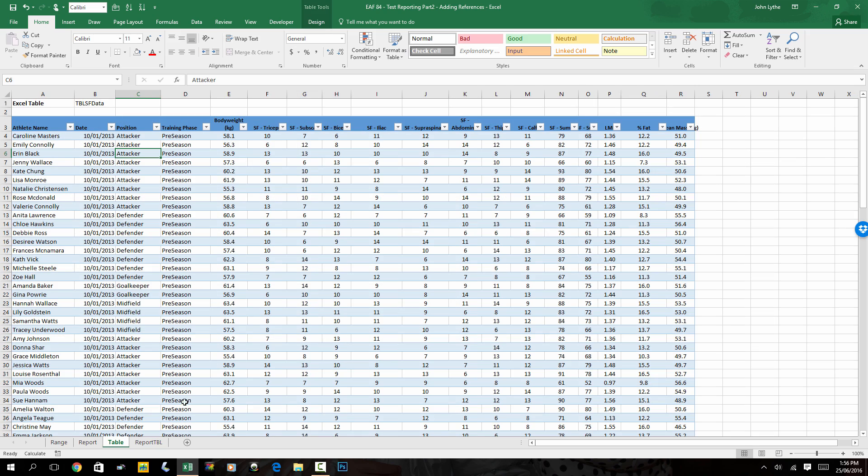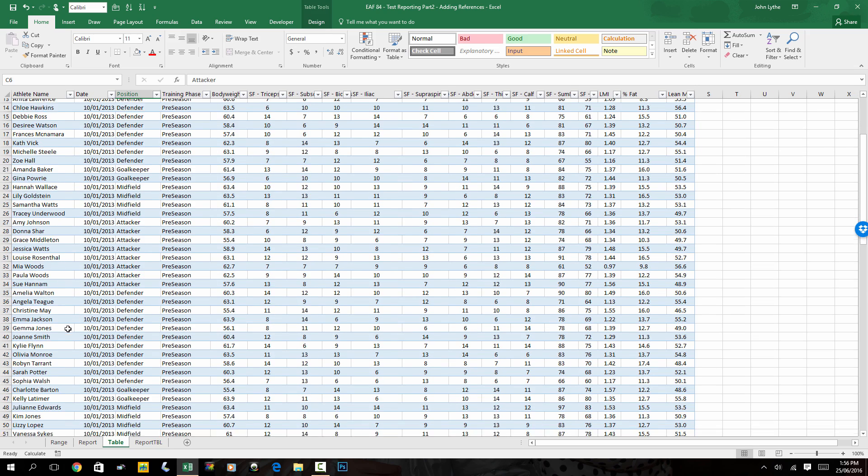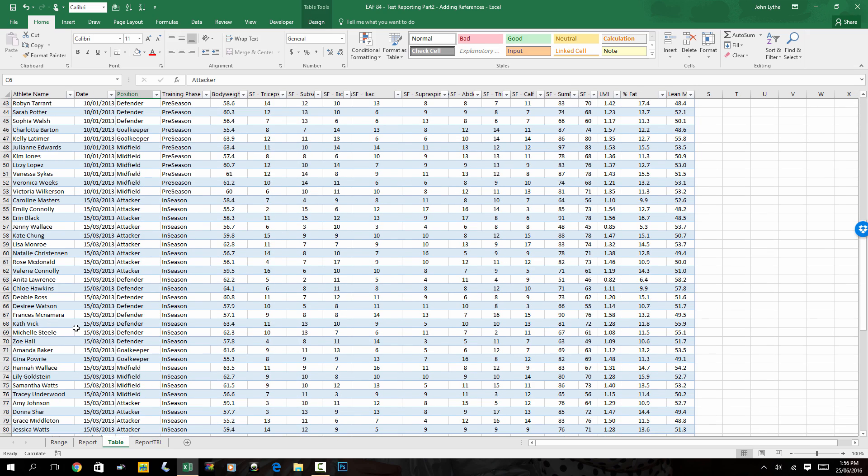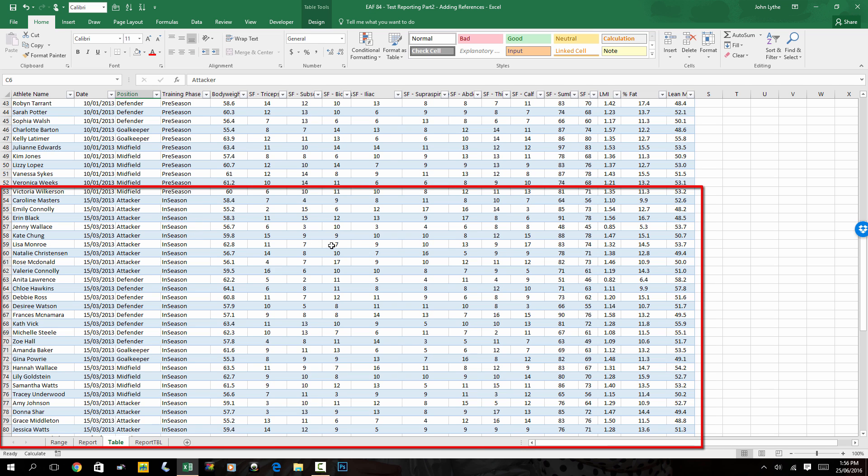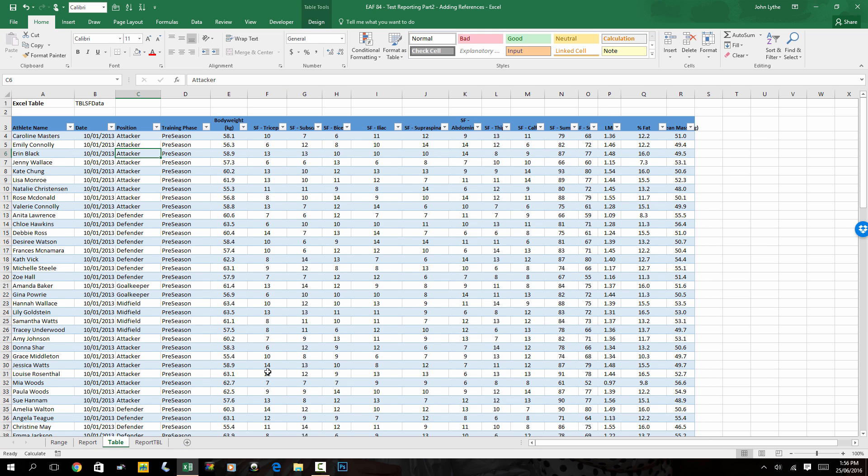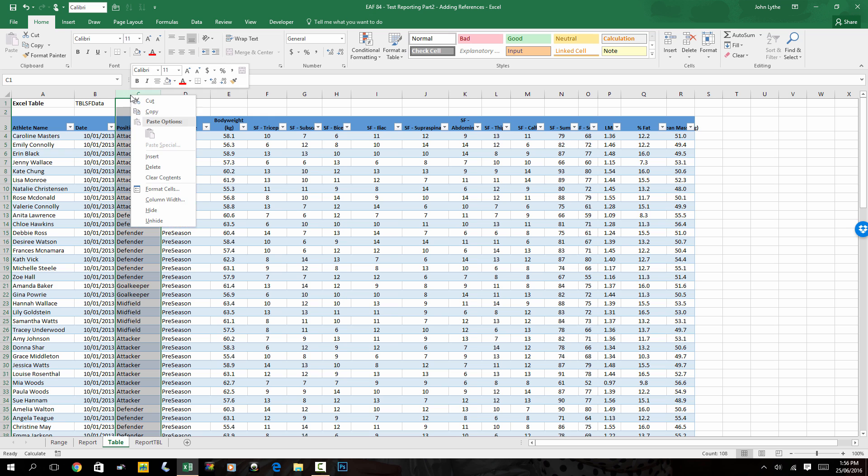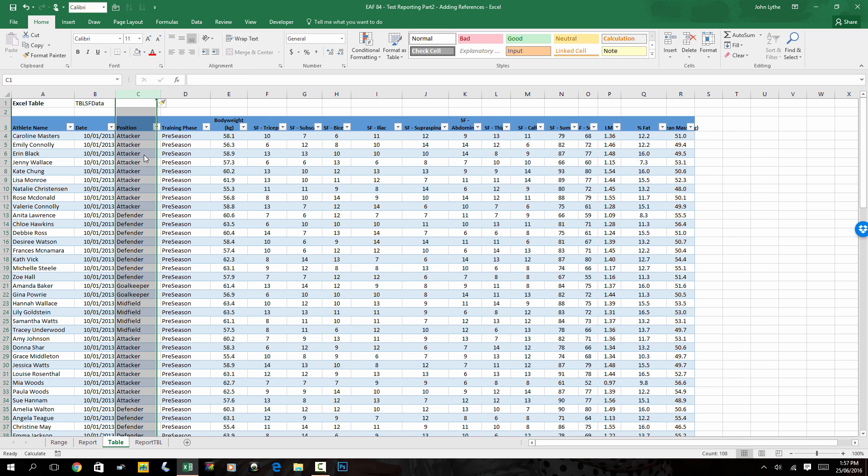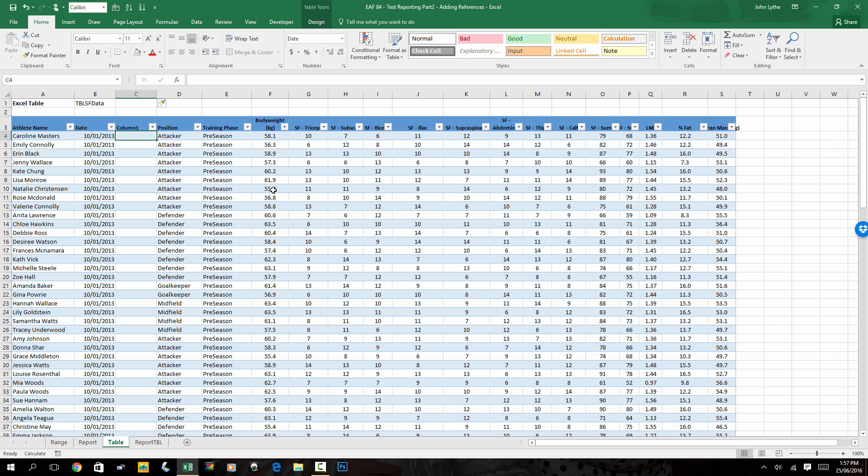So if we go to the table sheet, we can see now that there's also an in-season data set for each athlete with slightly modified data. One of the ways that we can do the extraction and the way that is the easiest to understand is to use a helper column. Now this helper column can be anywhere, but I'm going to put it in here right next to the athlete name and date just so that we can see it a bit more clearly.